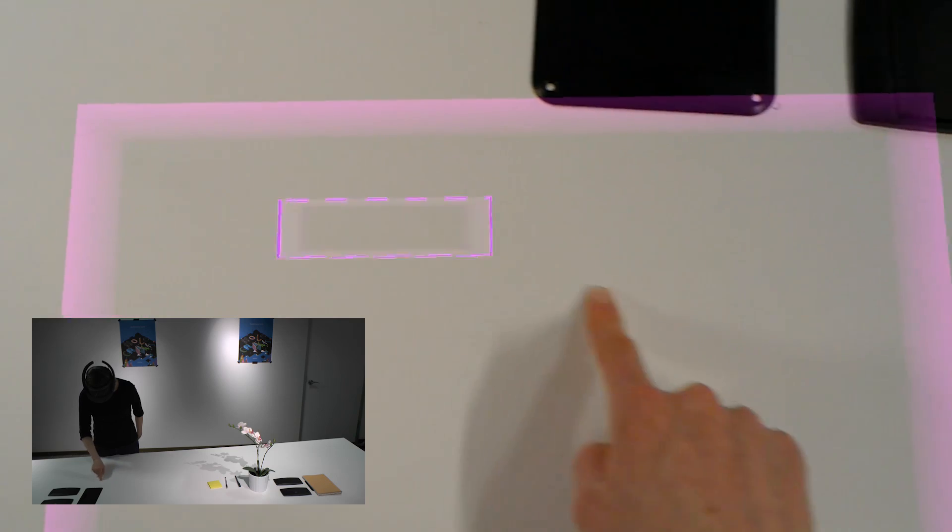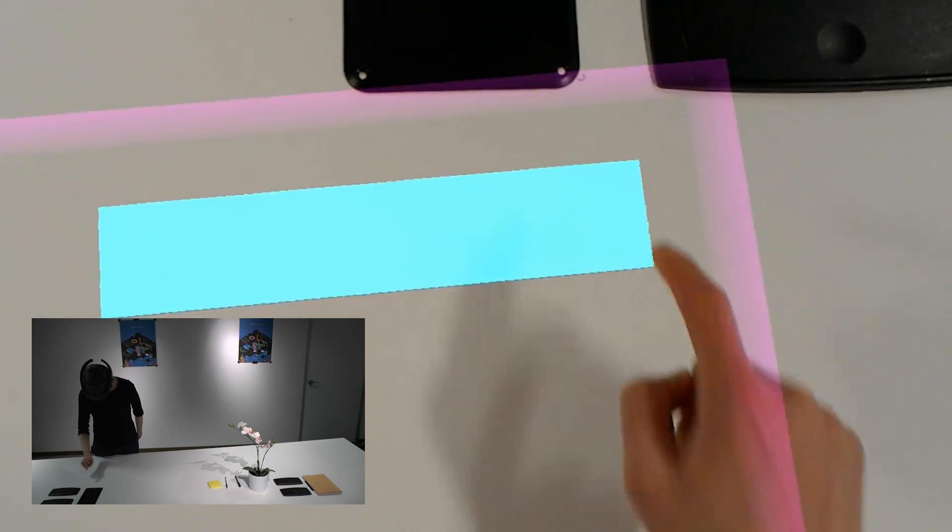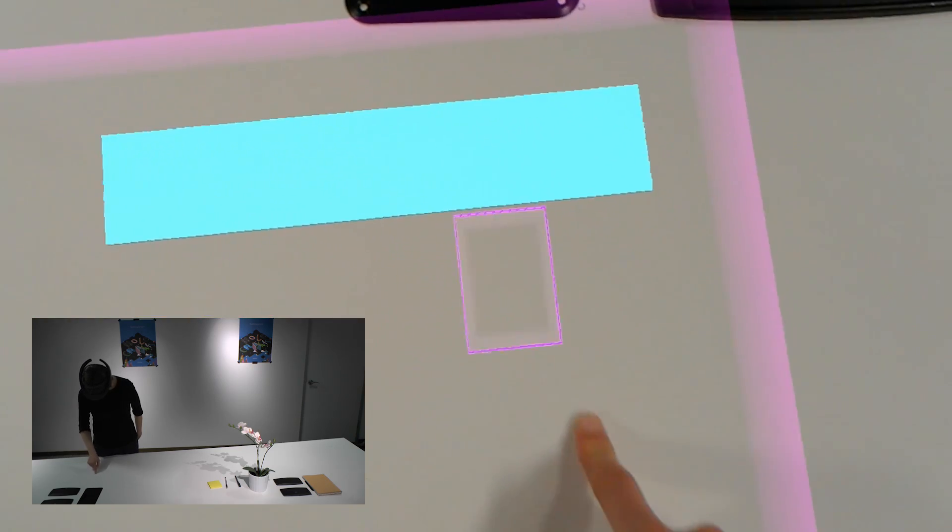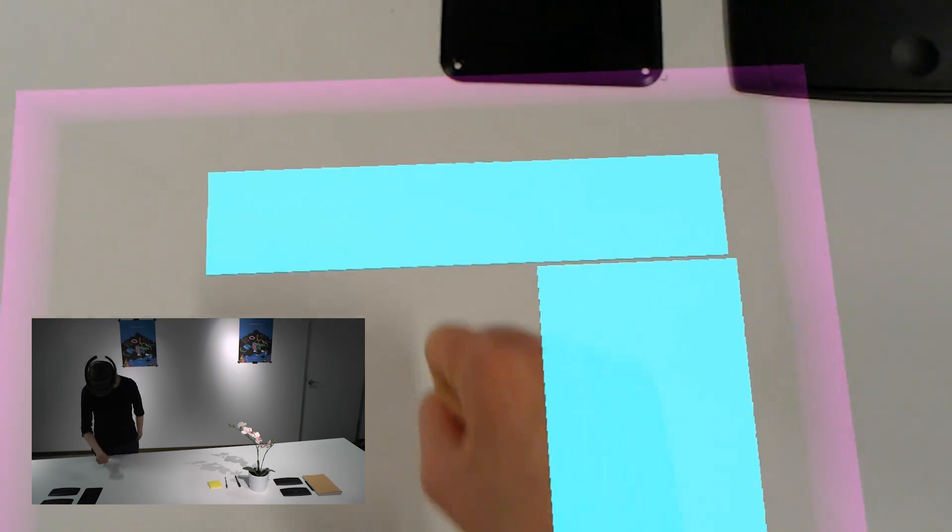Touch input can also naturally be combined with in-air gestures for expressive interactions in 3D space.